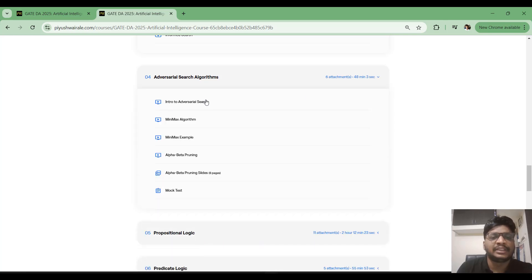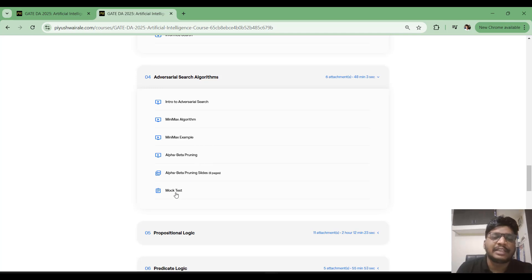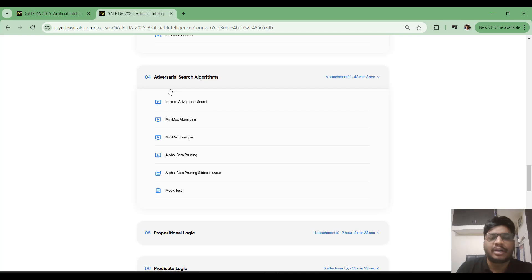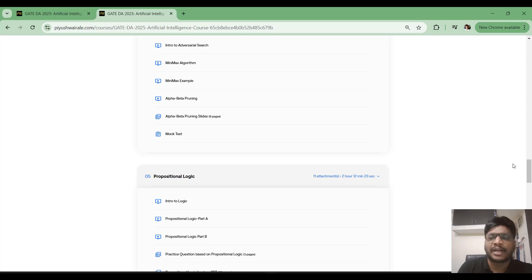Then I have adversarial search algorithms: introduction to adversarial search, the Minimax algorithm with examples, and Alpha-Beta Pruning. Slides and a mock test based on Minimax and adversarial search are also uploaded here.